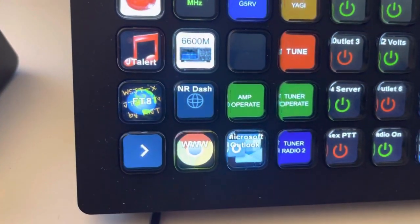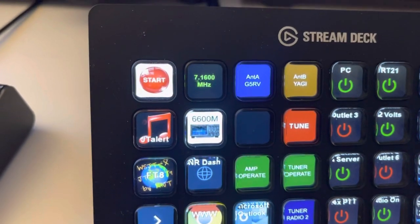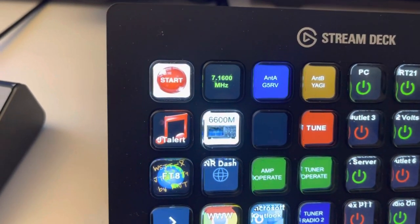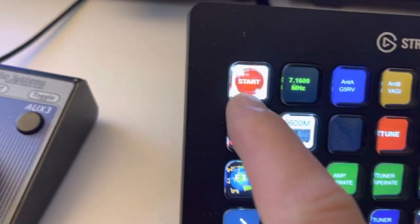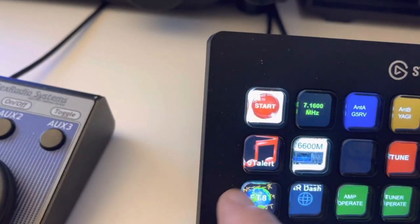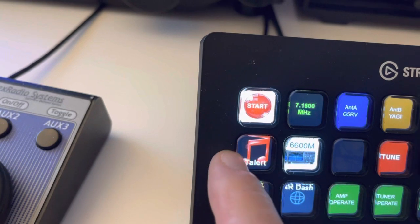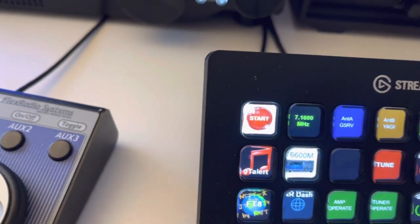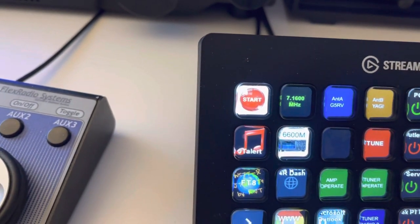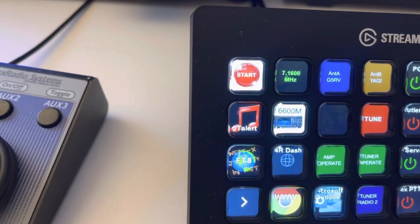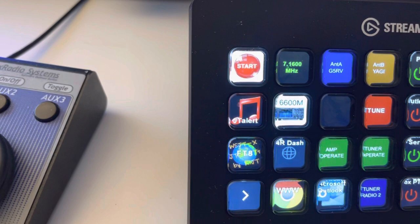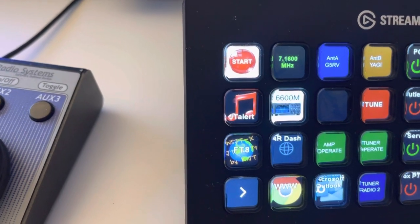And then also up on top, I have, again, coming down, if I want to run JT Alert, JT Alert will launch that, and also WSJTX for digital modes.